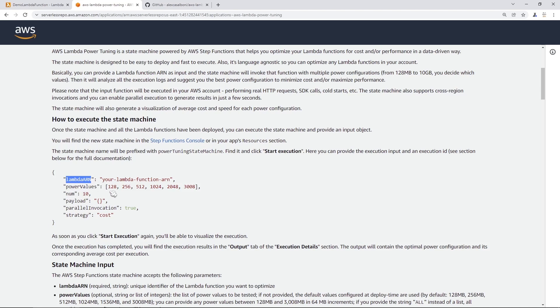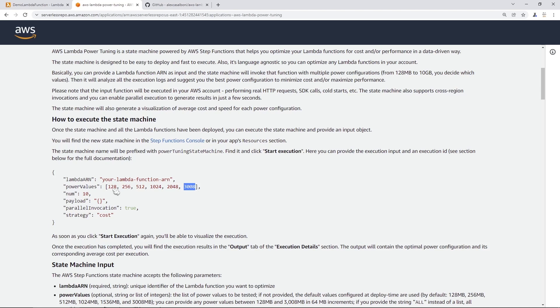And then the power values, these are the memory settings that you want to test it on. So 128 MB all the way up to 3008. You can put in as many as you want here if you want to do like even more granularity. So maybe something in between 128 and 256 to get even more fine grained results.